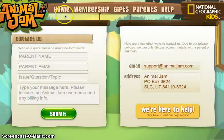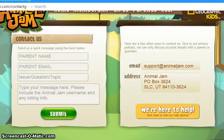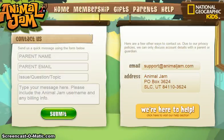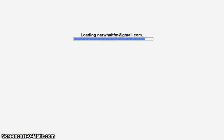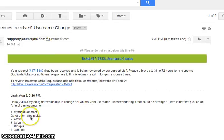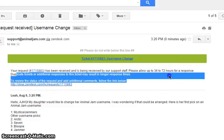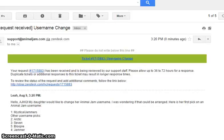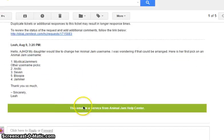Once you click submit and your message is sent successfully, you're going to want to go to your Gmail account. It may take up to 36 to 72 hours for a reply. Once you get that reply, you're going to want to type in all your information. And that is how you change your Animal Jam username.